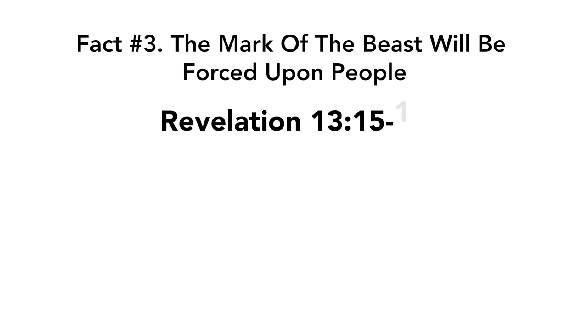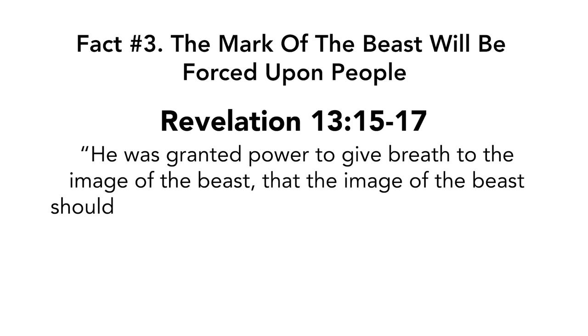The mark of the beast will be forced upon people. Revelation chapter 13 verses 15 to 17. He was granted power to give breath to the image of the beast, that the image of the beast should both speak and cause as many as would not worship the image of the beast to be killed.